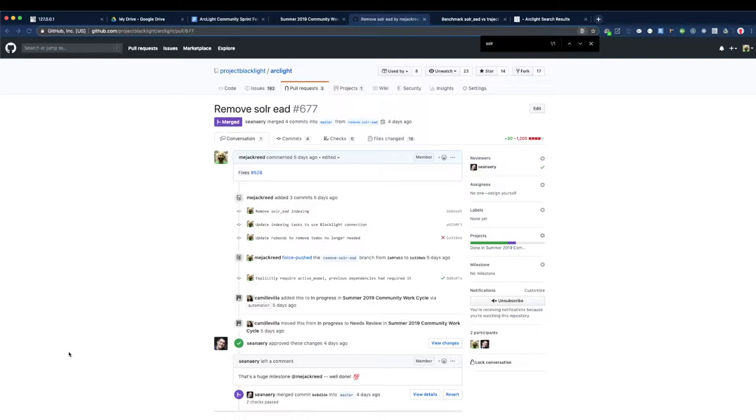And we wanted to build out some flexibility into the indexing for ArcLight. So we implemented Traject for indexing and removed Solar EAD. So this is exciting for us, it's a big milestone for the development team, and hopefully it opens up some more possibilities in the future.